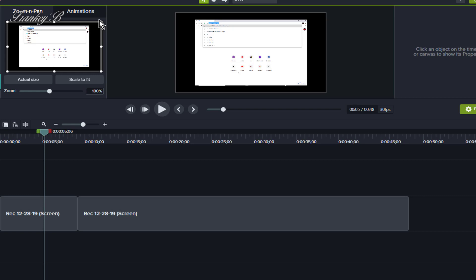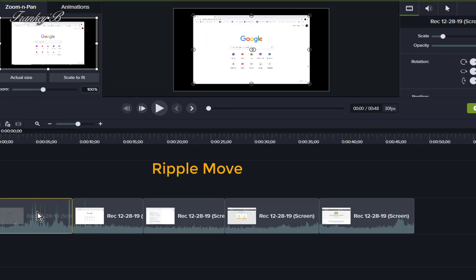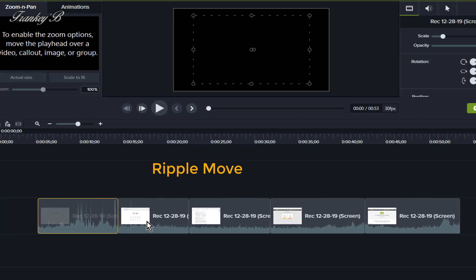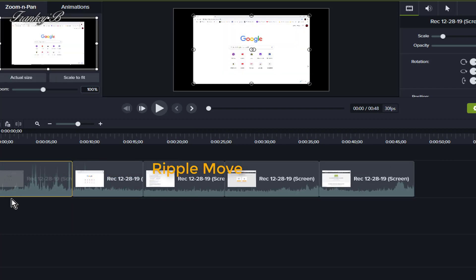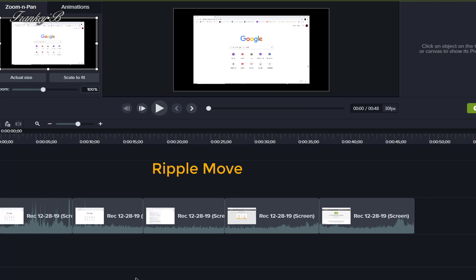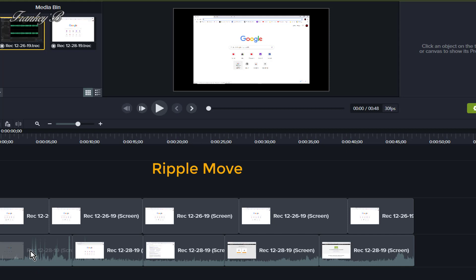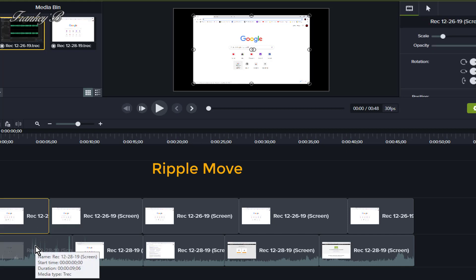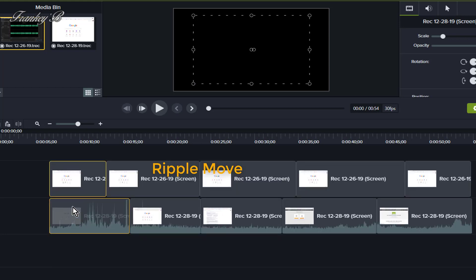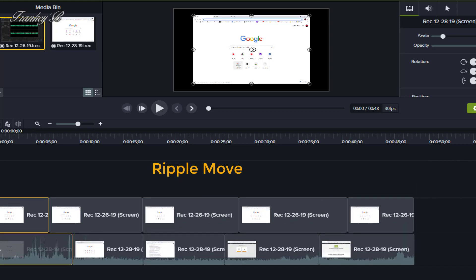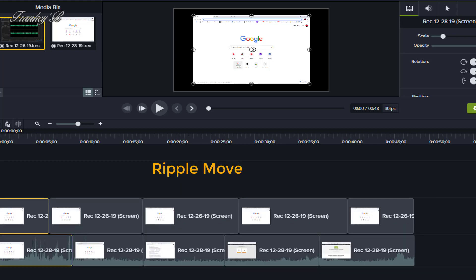To ripple move, select a clip and hold down the shift key and drag. Then all the clips on that track will move in the direction of the drag — nice and easy. To ripple move multiple clips, select a clip on each track, then hold the shift key and drag any of the selected clips. On a Mac, click and hold on a selected clip, hold down the Command key, and drag.